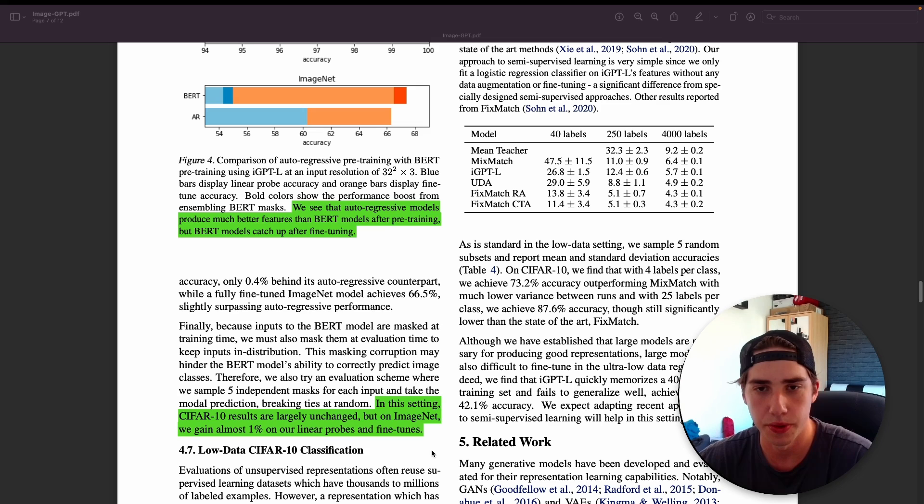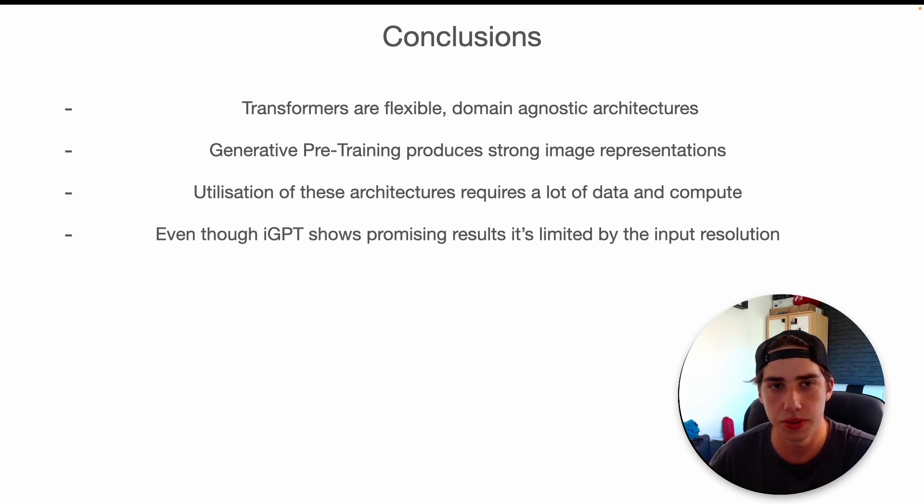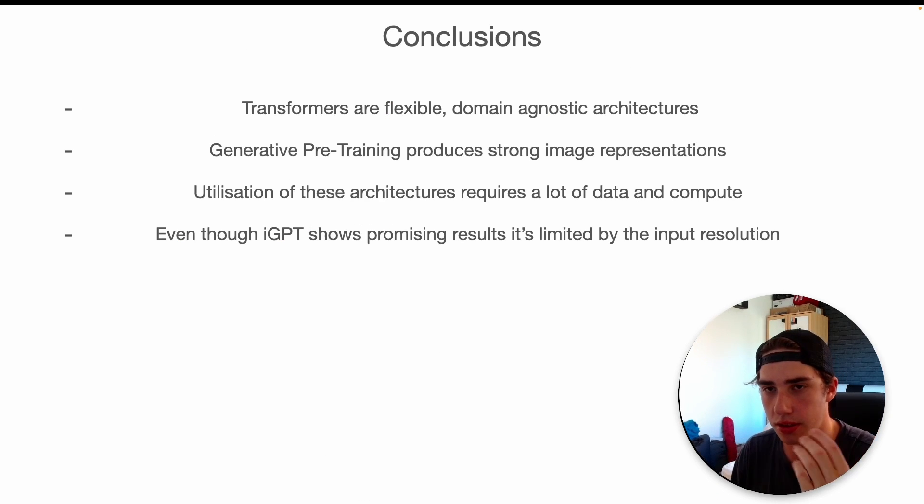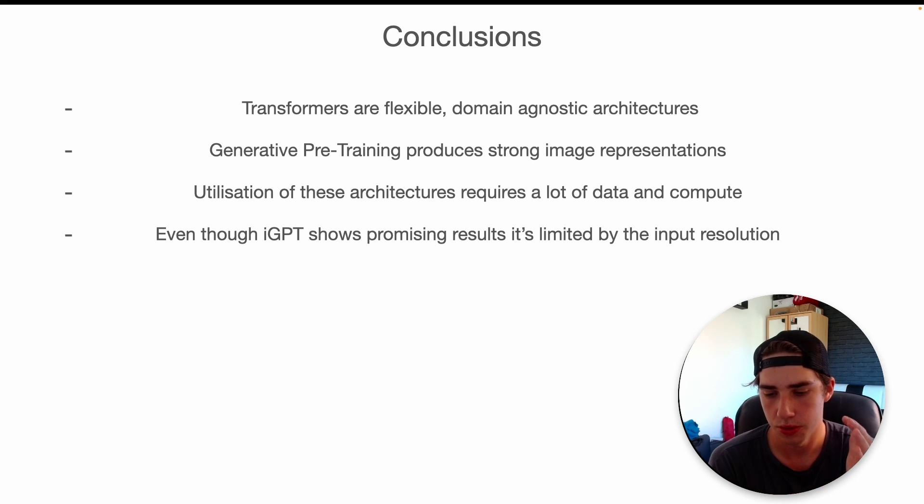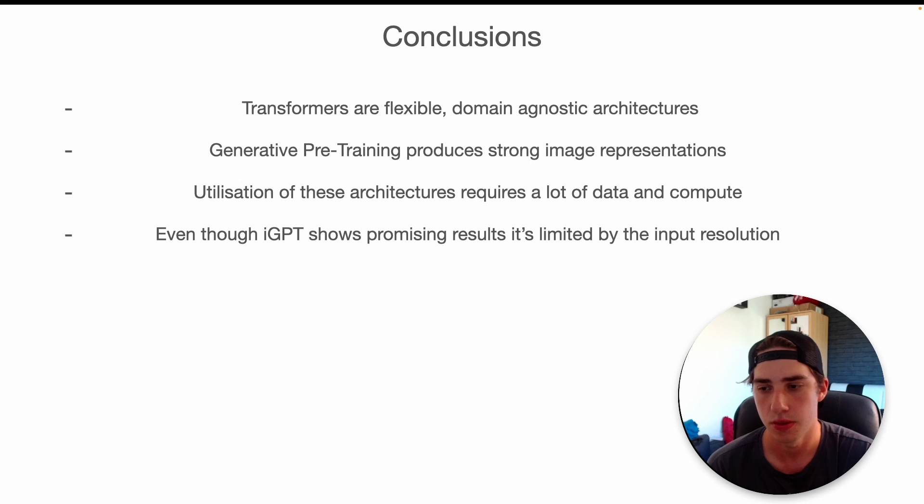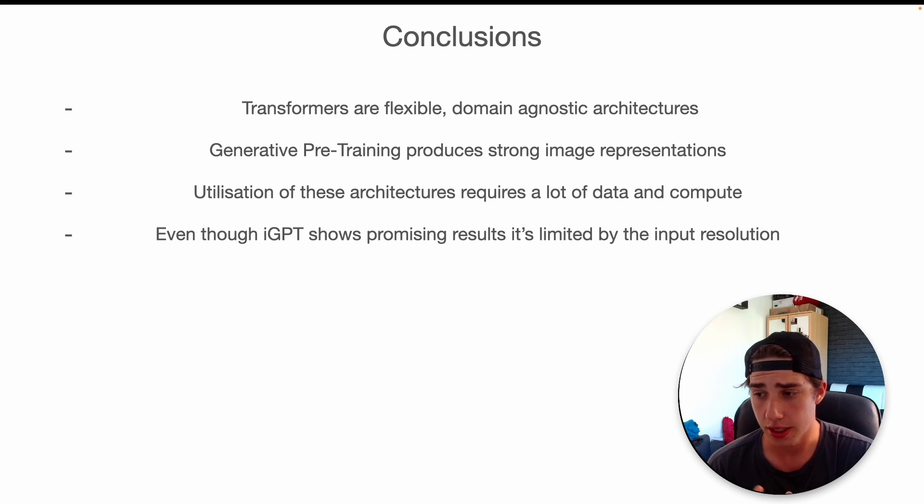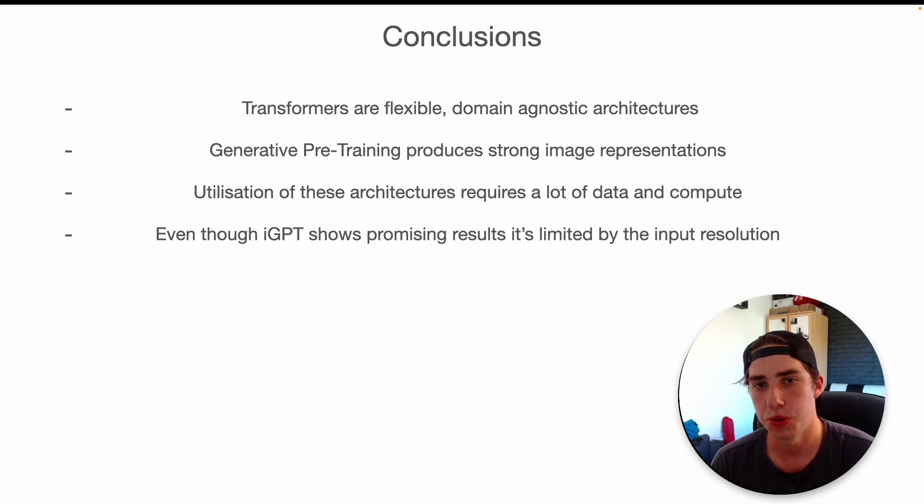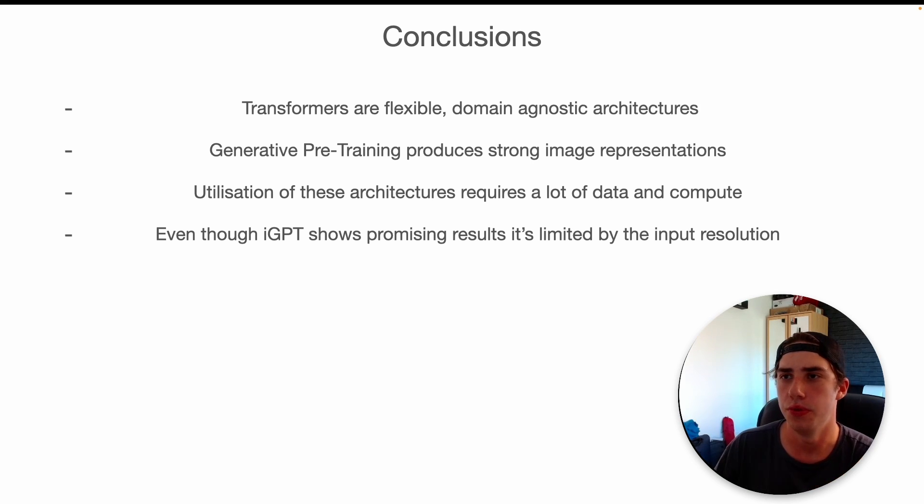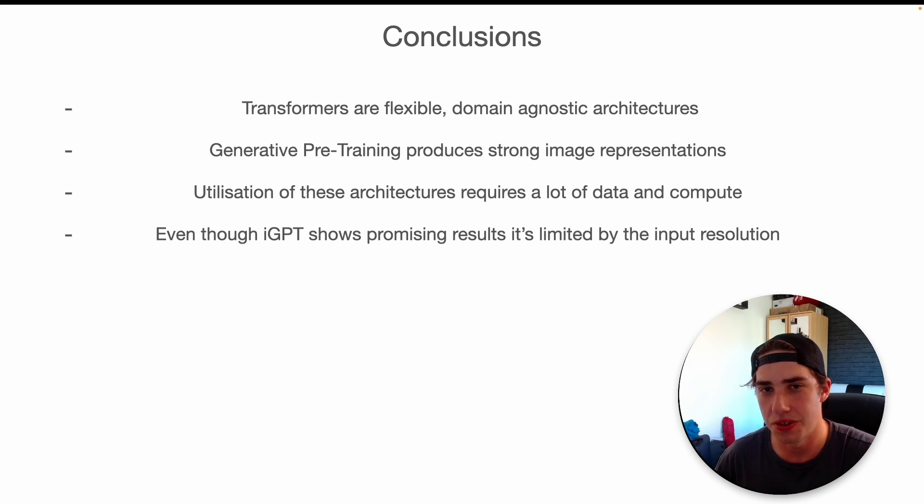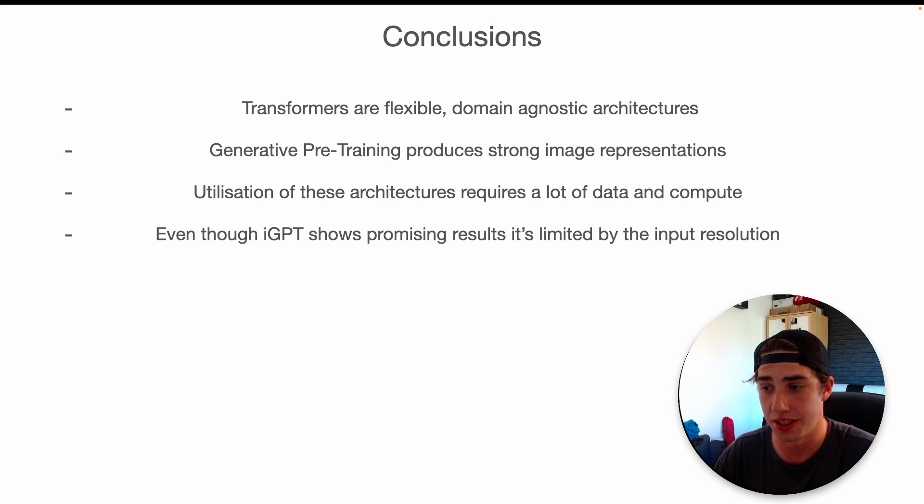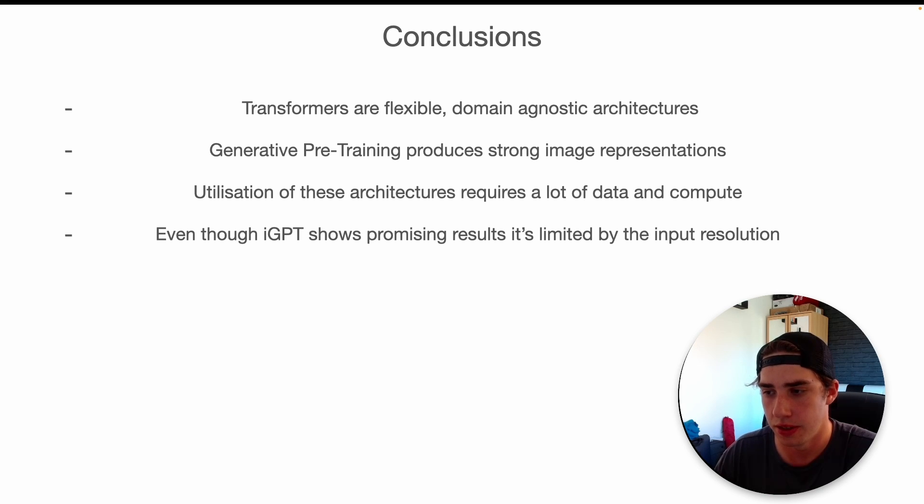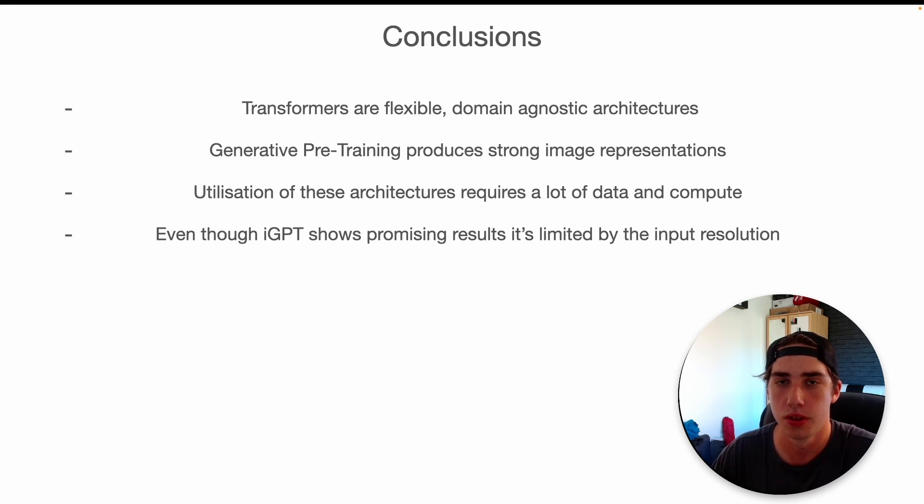That's pretty much it what I want to talk about here. I'm going to also share some of the conclusions from this paper. First of all, transformers are flexible domain-agnostic architectures. What this paper shows is that they can capture those spatial relationships in the image and can imitate the convolution in some sense.